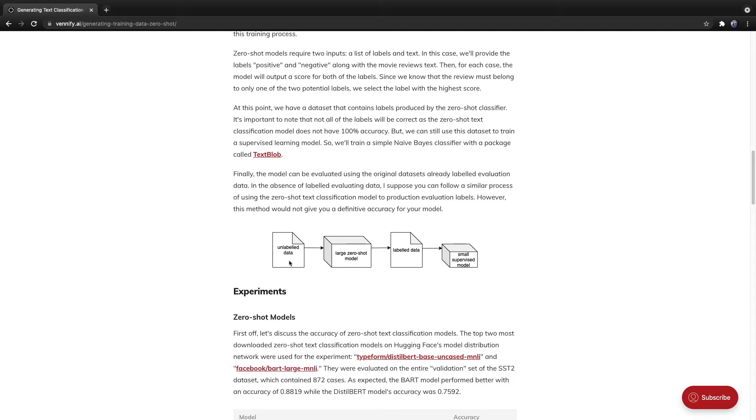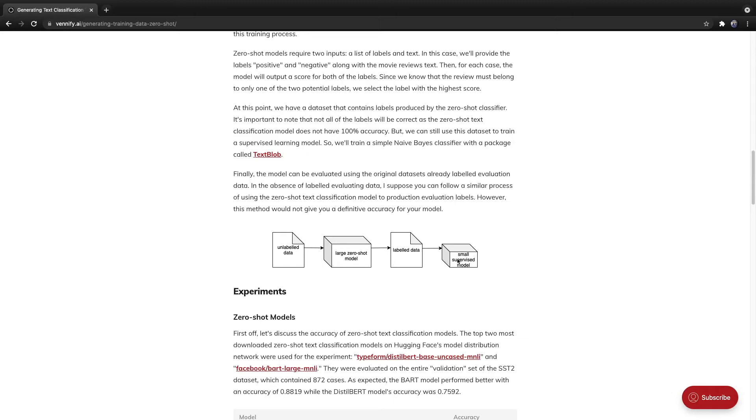And then it also requires a text input. So, in this case, an example of an unlabeled case could be a Reddit comment. Given a Reddit comment and a set of labels, it then outputs a score for each one of the labels. And then, using this process, we can use this labeled case to train a small supervised model.